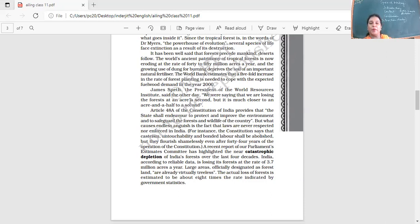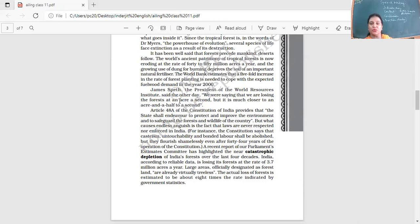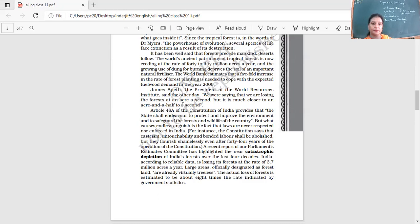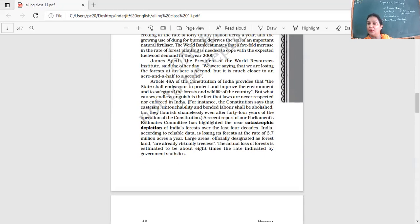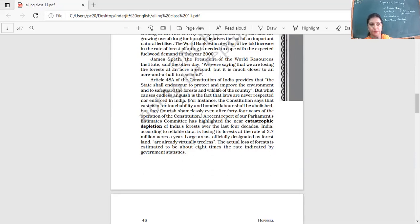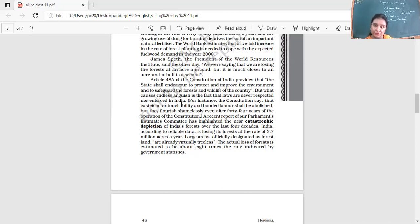James Speth, the president of the World Resources Institute, said the other day, we were saying that we are losing the forest at an acre a second, but it is much closer to an acre and a half to a second. Statistics may not be correct. Now, what is our approach towards the forests and the wildlife? How concerned are we? We're talking about the world. What about our country? What are we doing for it?